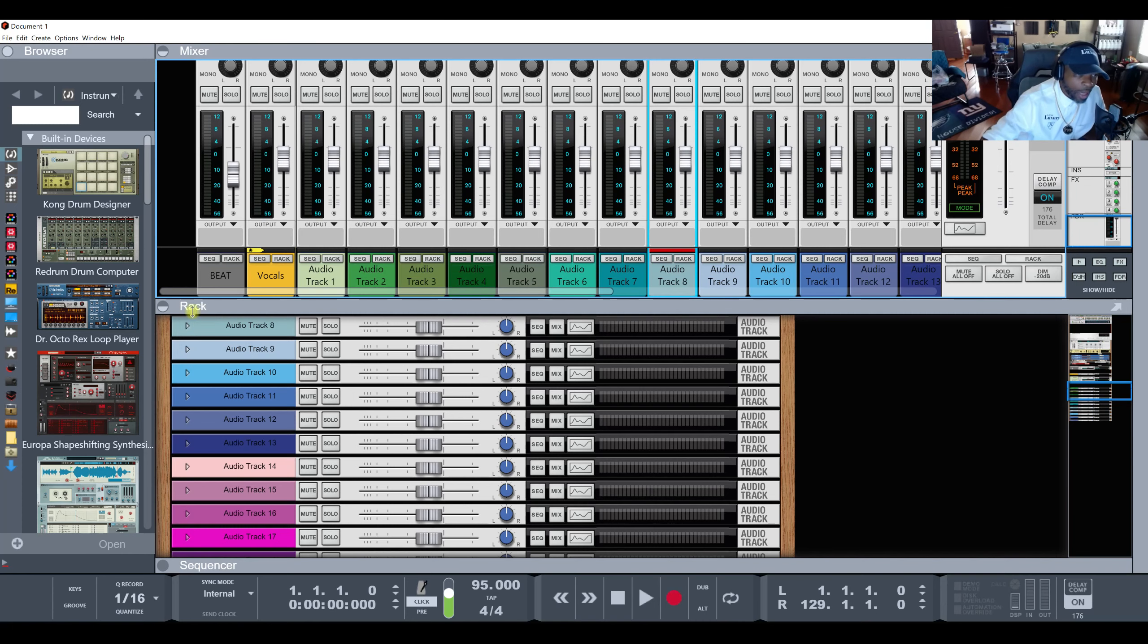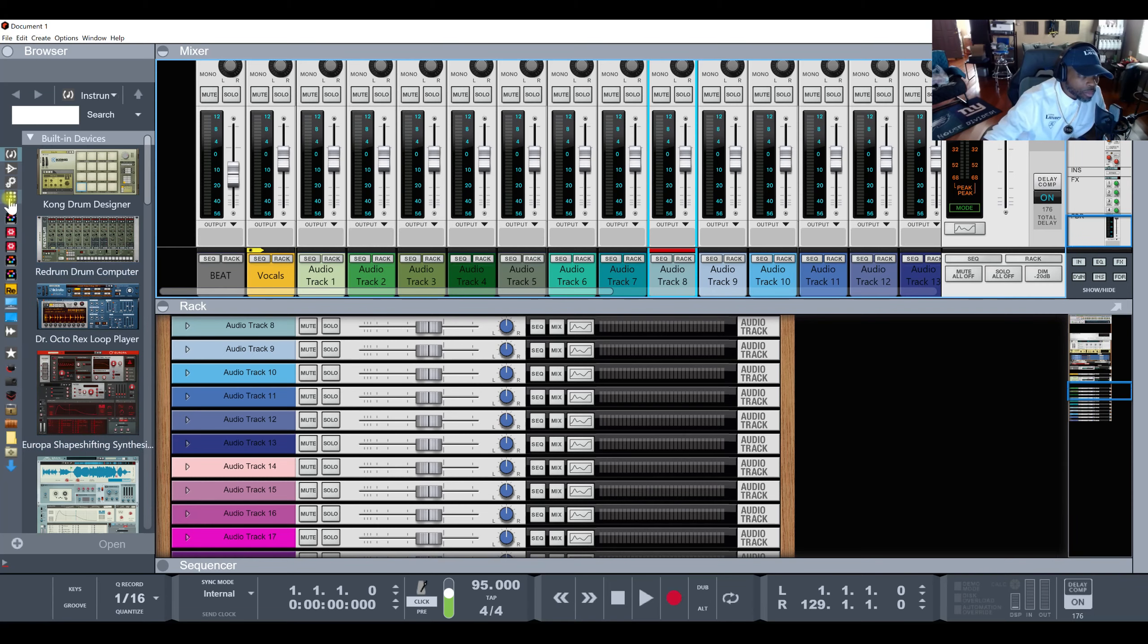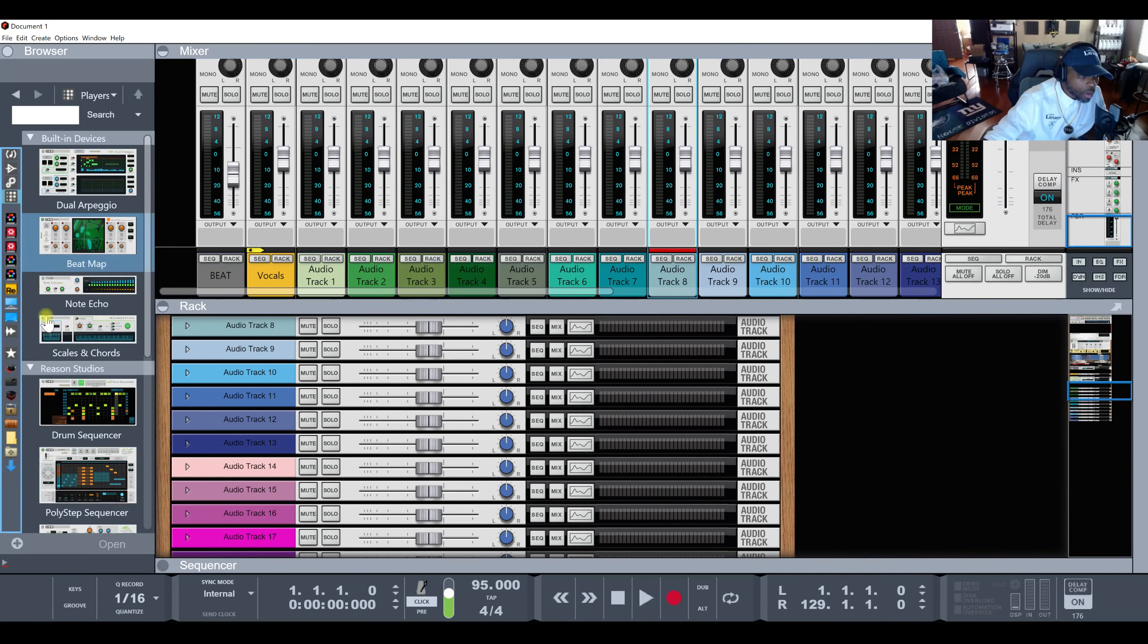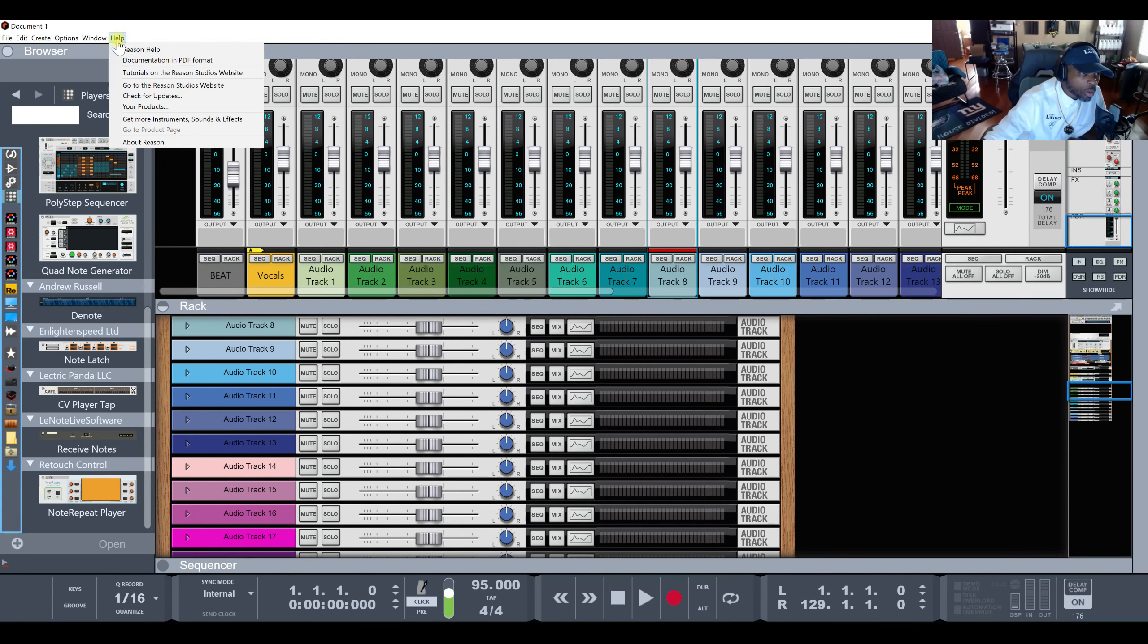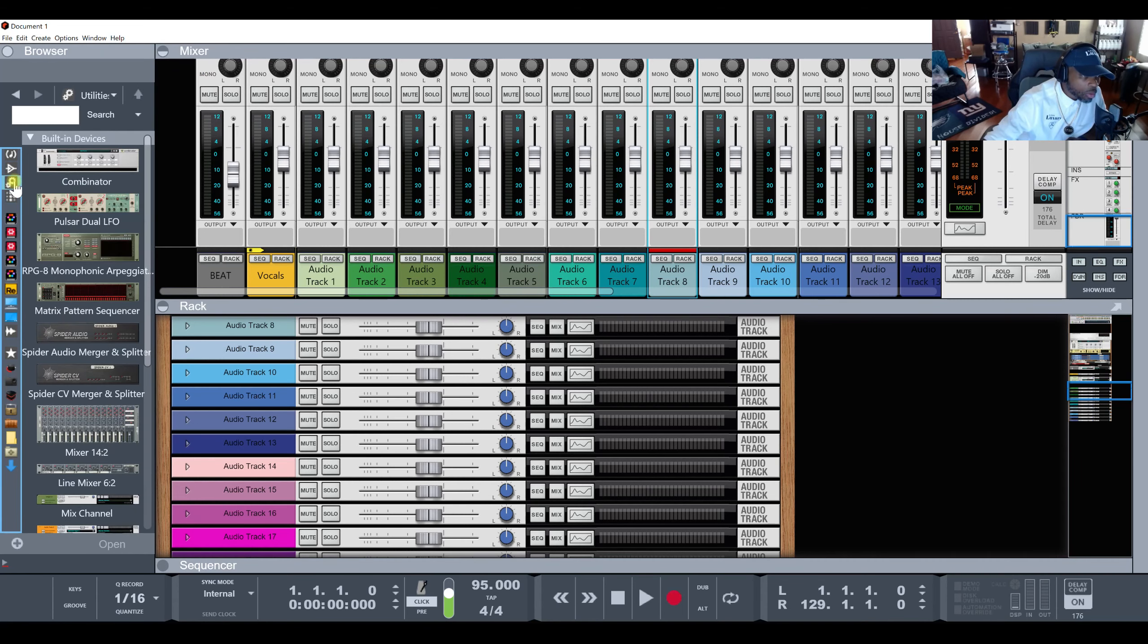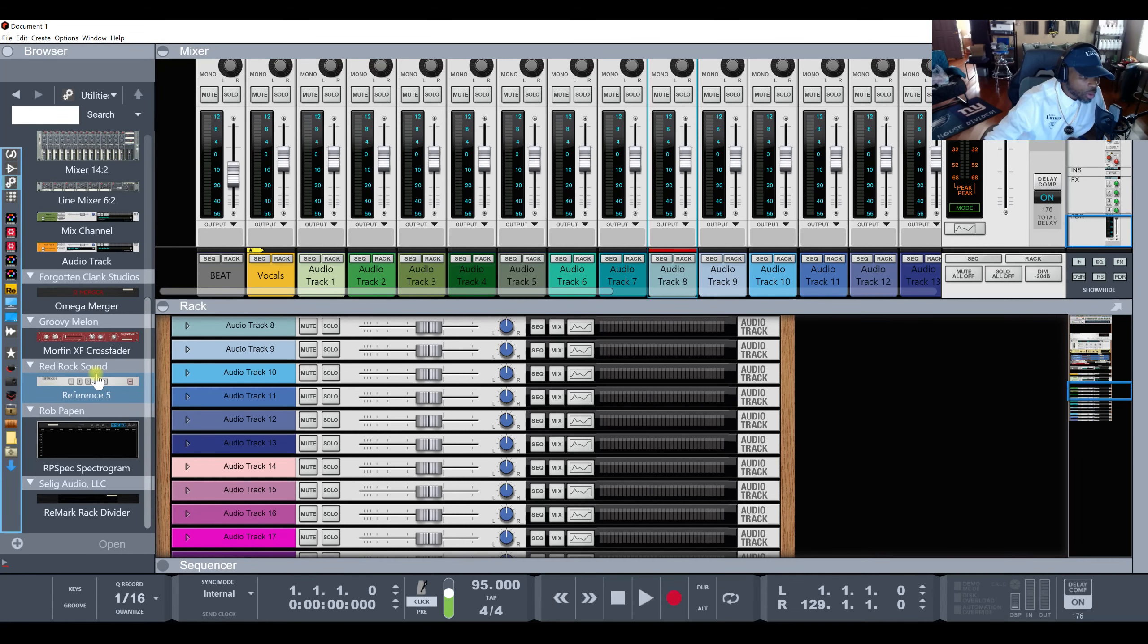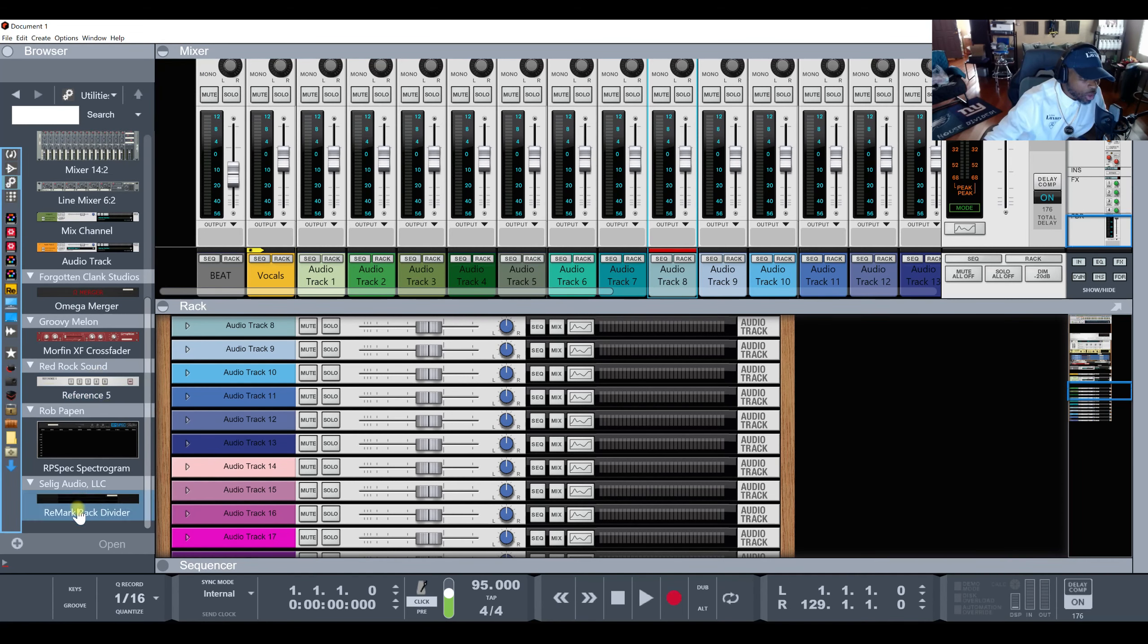Another option is, it's free. You can download it on the Instruments and Sounds Effect website, Rack Extensions. It's called Remark Rack Divider.